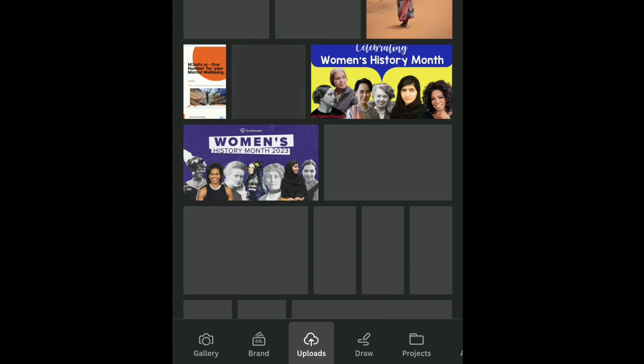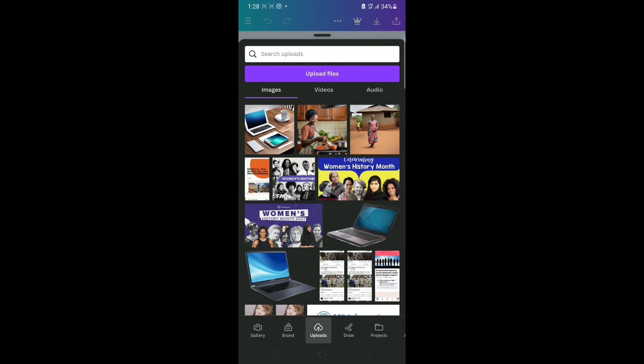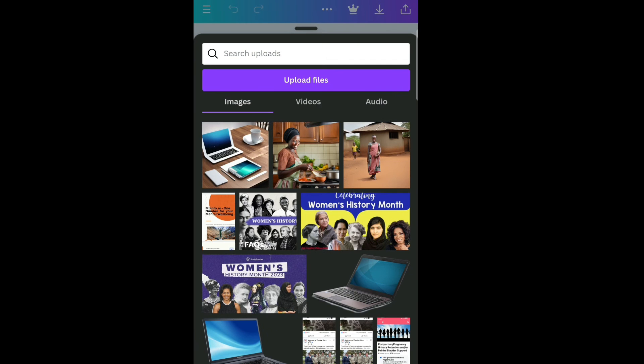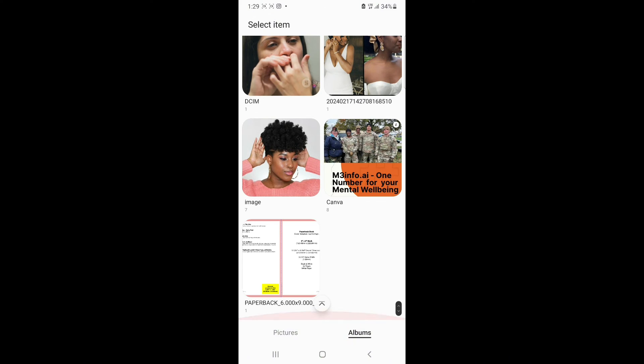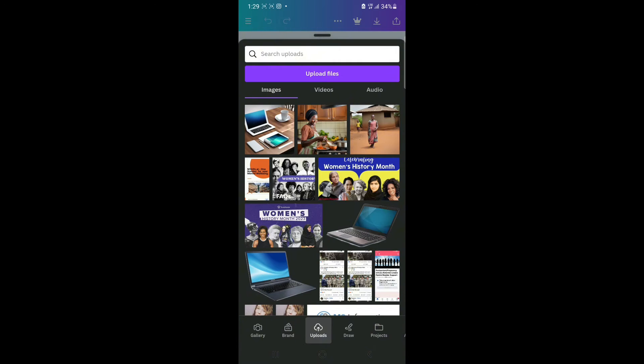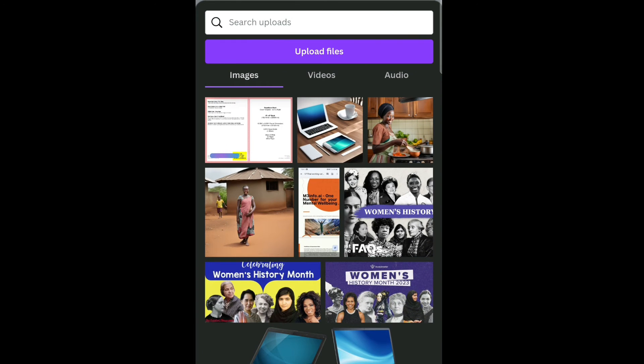Once the blank page opens, drag it downwards with your finger. The next step is to upload our PNG image that we extracted. Come down and click 'Uploads,' then tap 'Upload Files' at the top and select the image. It will be uploaded into Canva — just be patient until it's done uploading.